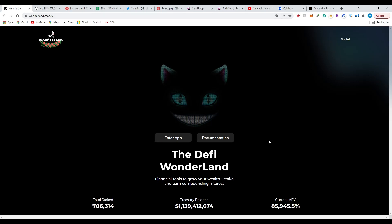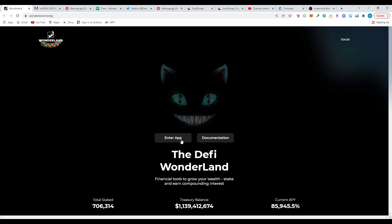Let's visit the website: wonderland.money. At the bottom you'll see the total amount of stakers — right now it's 706,314 people. Current treasury balance is $1.1 billion, current APY is close to 86K percent. There's also documentation if this is your first time — you can click on it and read everything through. But most of you just want to learn how to buy wrapped MEMO going forward without going to Trader Joe to buy the TIME token.